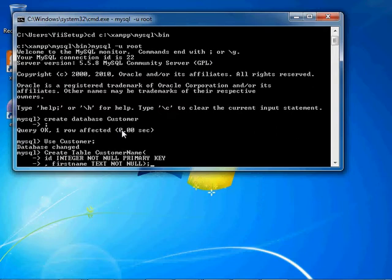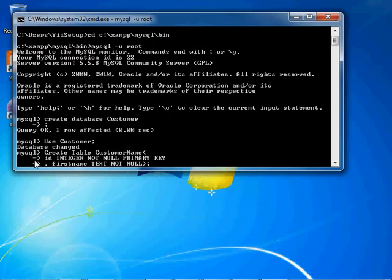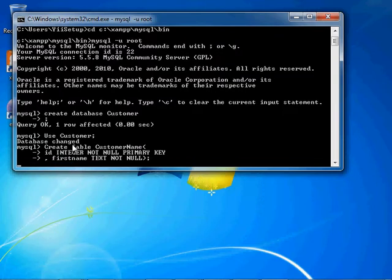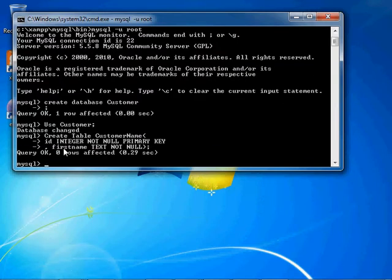Okay, and at this point we're going to create our customer name table. And we're going to give it an ID, which is the primary key. And then we're only going to add the first name here, just to be simple and just to display it on the screen.